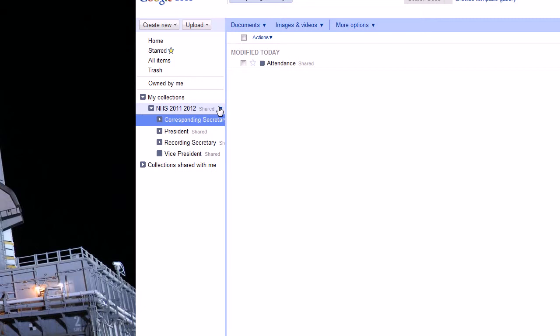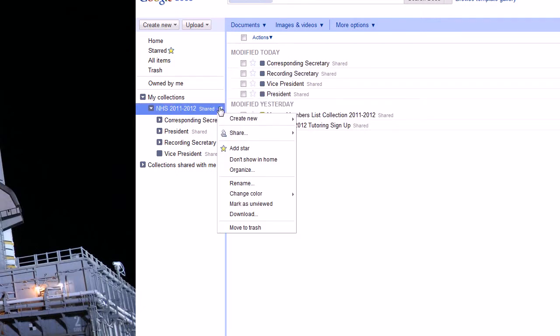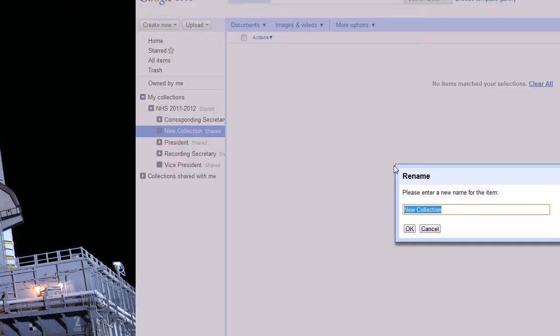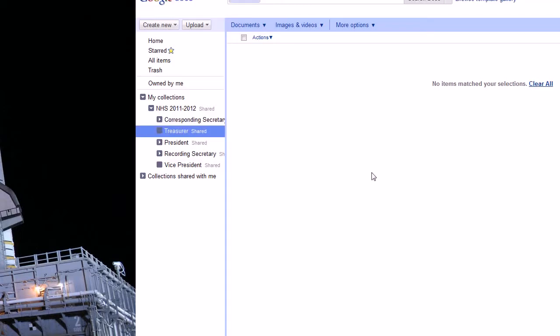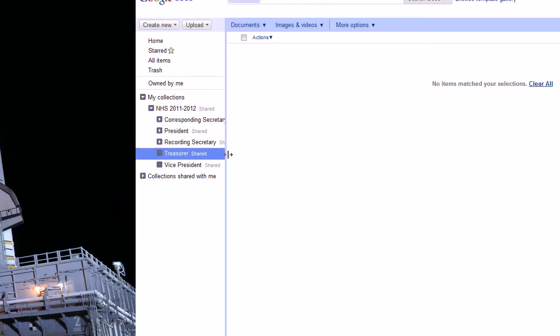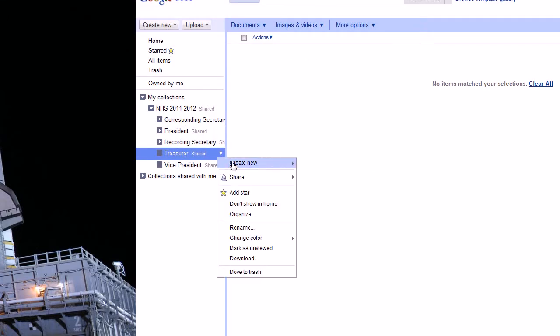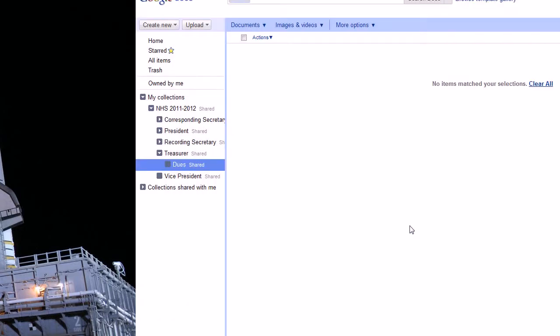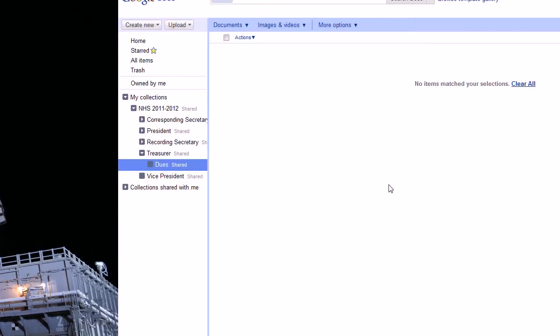And next we have treasurer. And this is really repetitive, but it's necessary. So we have treasurer. And we're going to do another collection called dues because the treasurer will track dues over the course of the year. And that might include multiple sheets depending on costs and things like that. You can always not use the collection. This system is completely flexible. So we'll okay that.